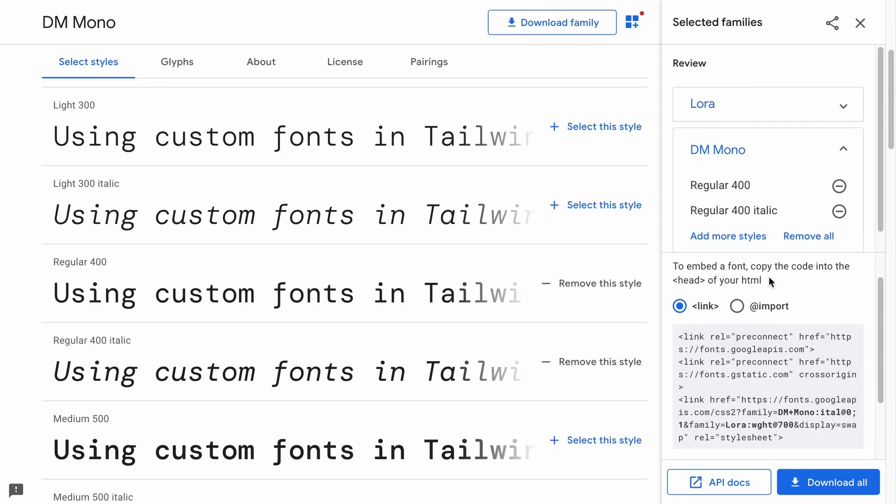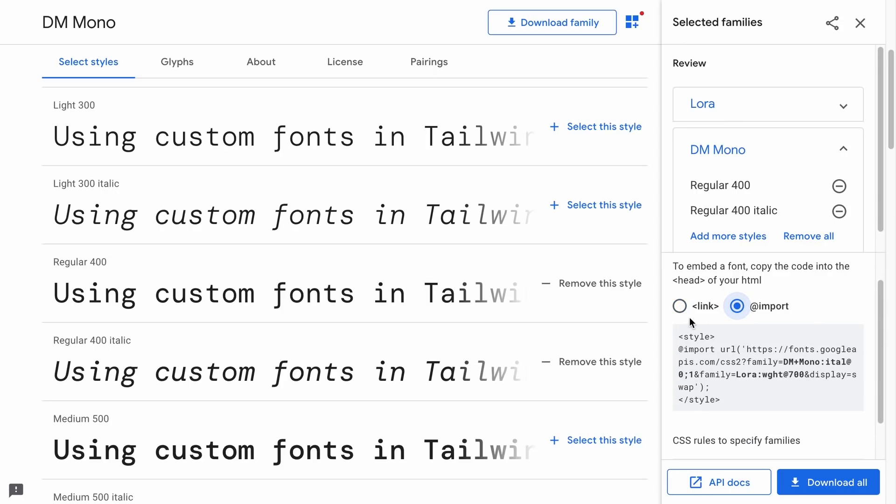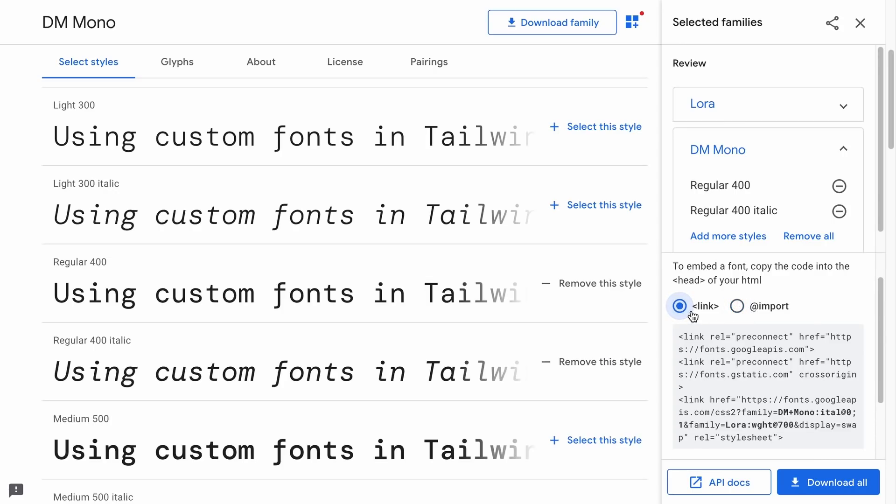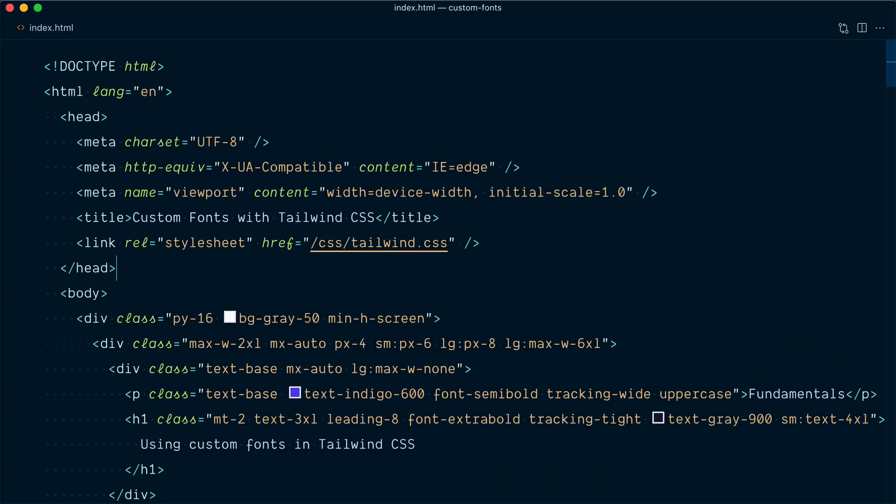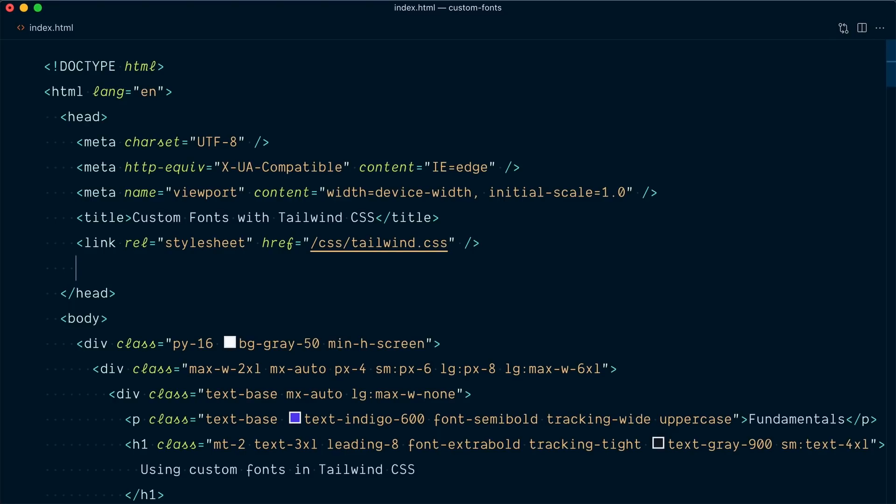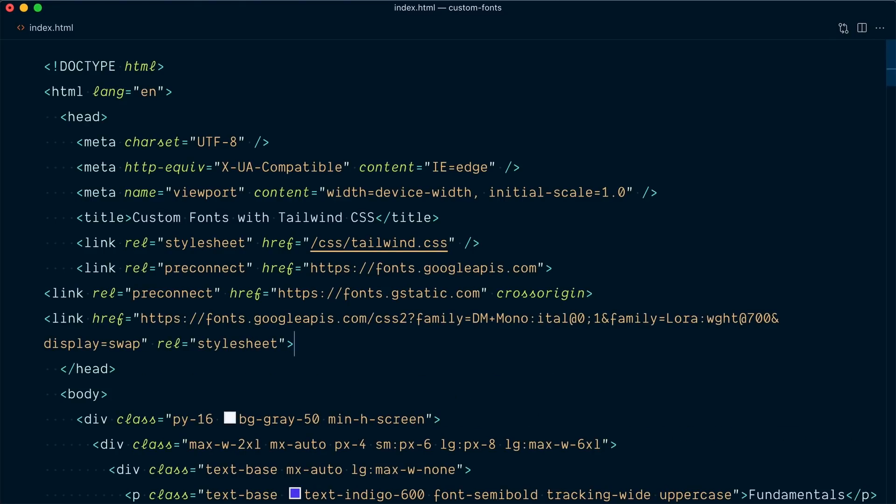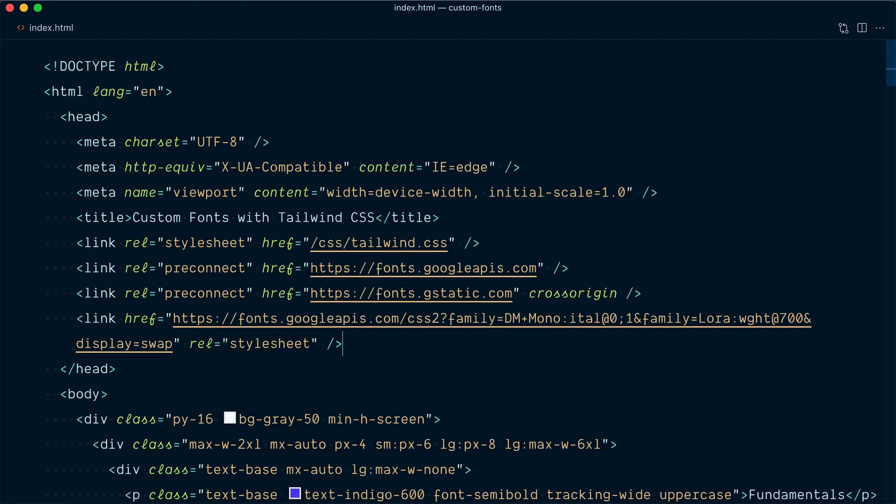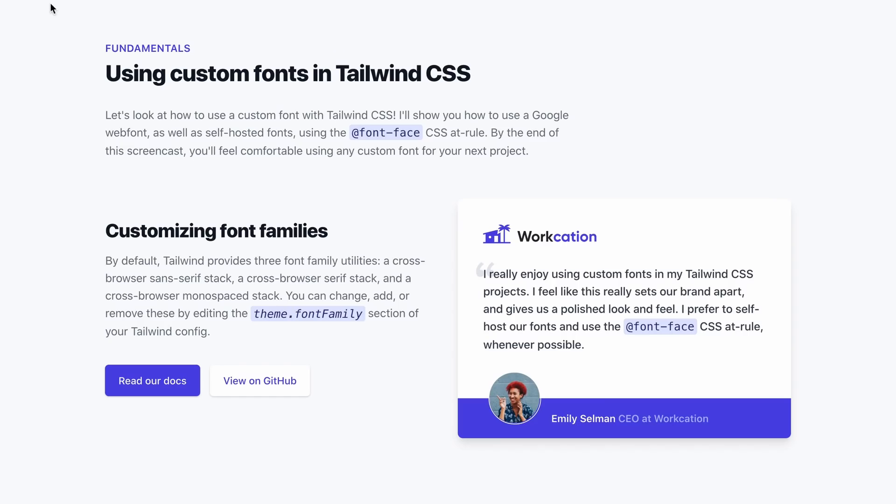And you can see the instructions here. To embed a font, we can copy the code into the head of our HTML document. So there's a link tag strategy, and there's also an at import statement that you can use. Here we're going to use this double link tag. So let me copy this. And in our code, I'll come here at the end of the head tag, and I will paste these two tags. Nothing has changed just yet here, because we haven't actually used this font anyway.